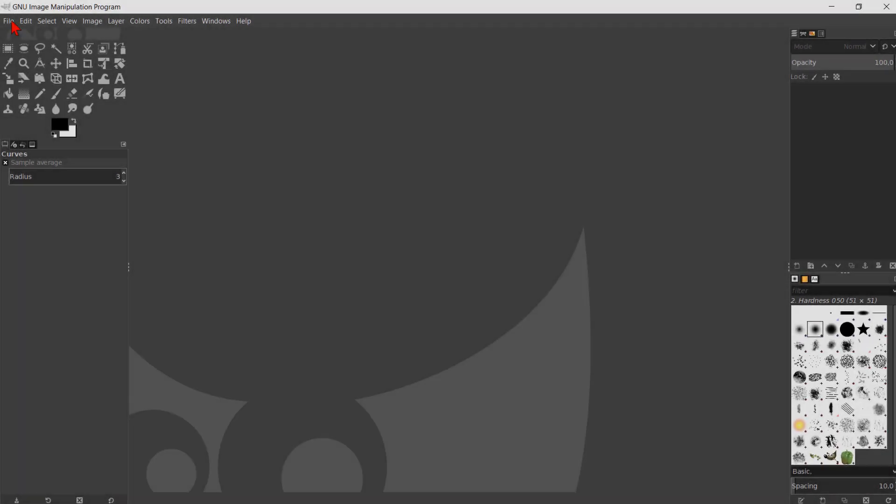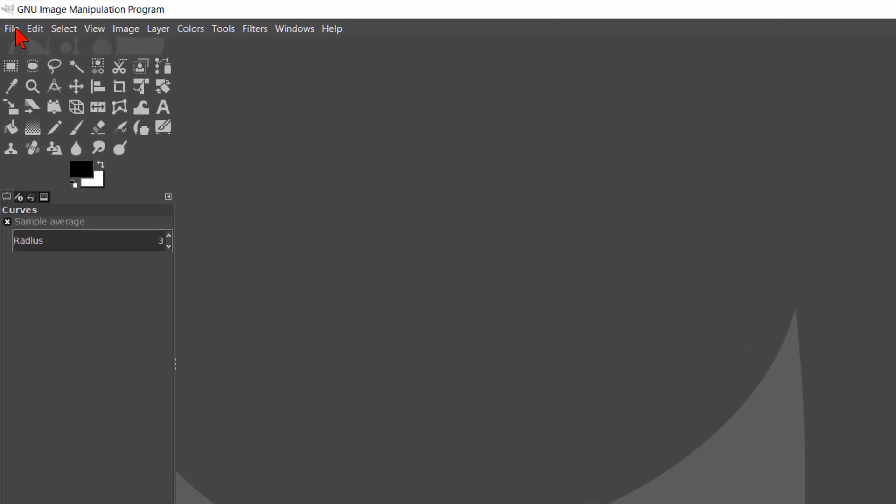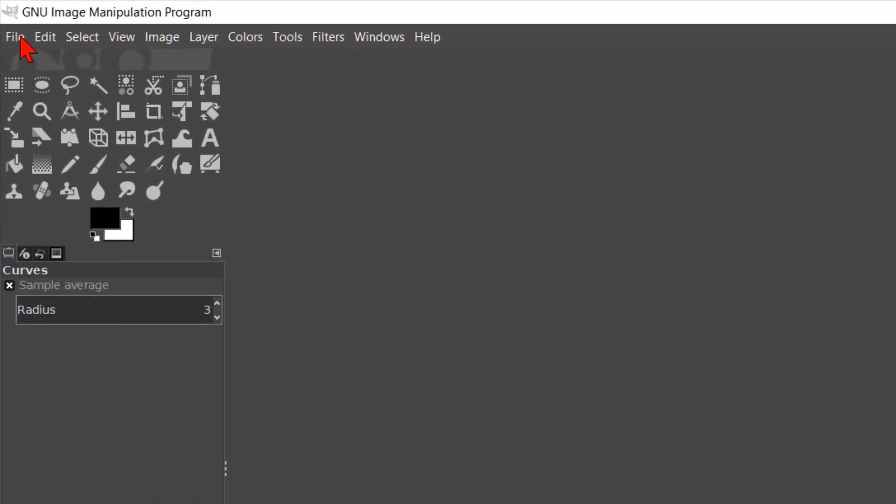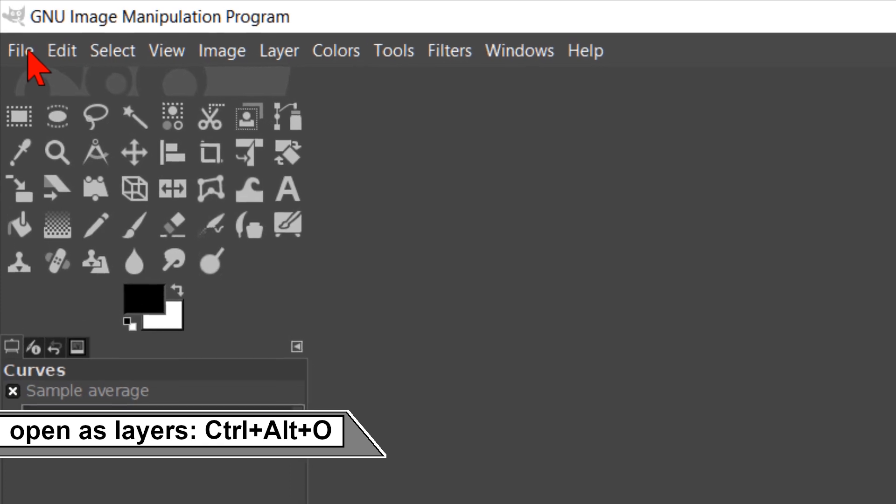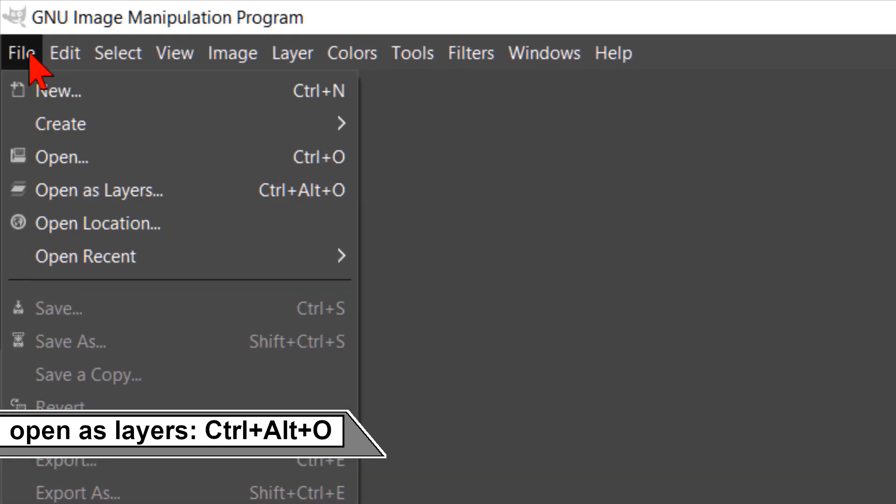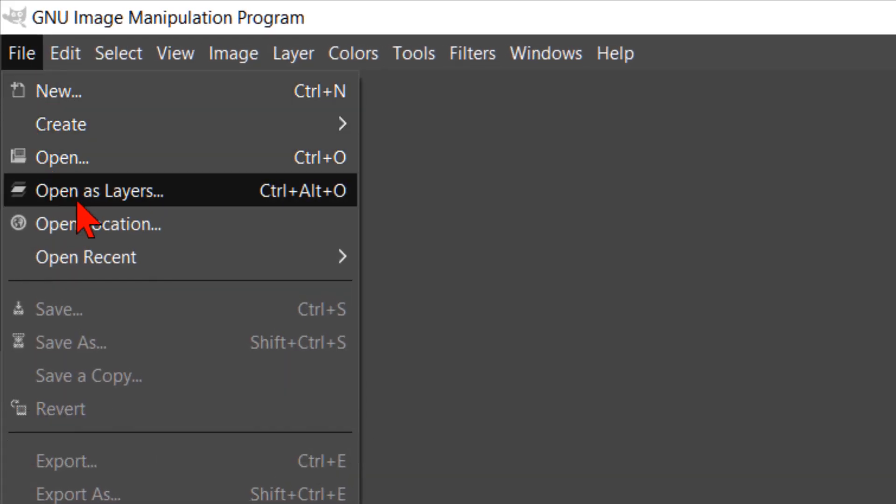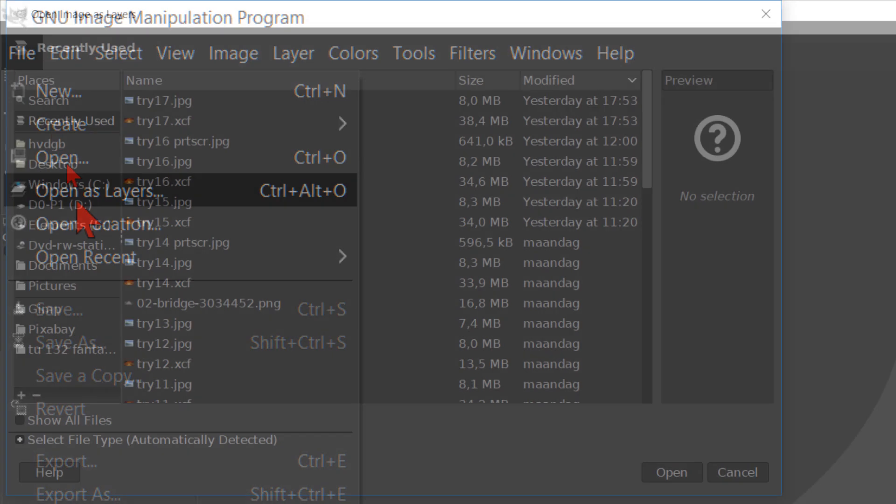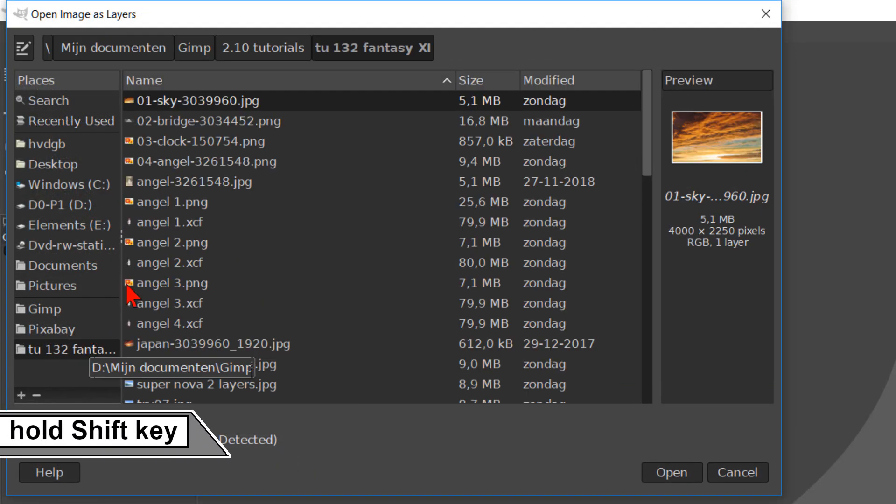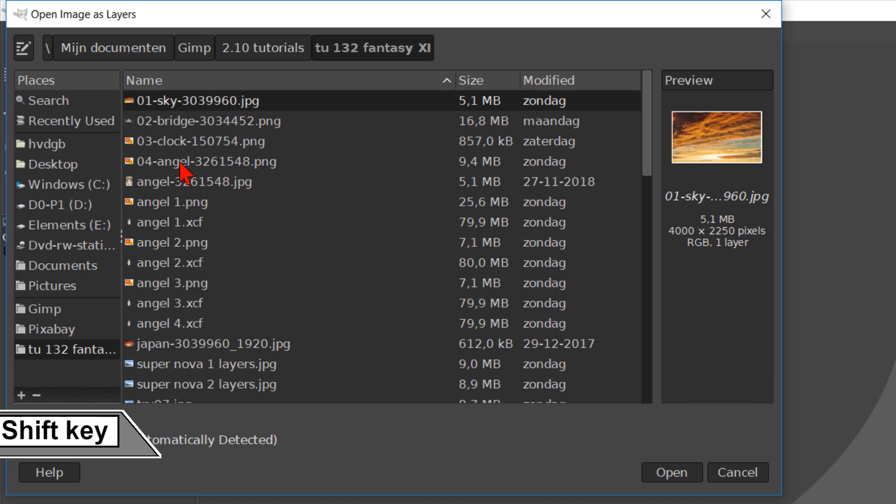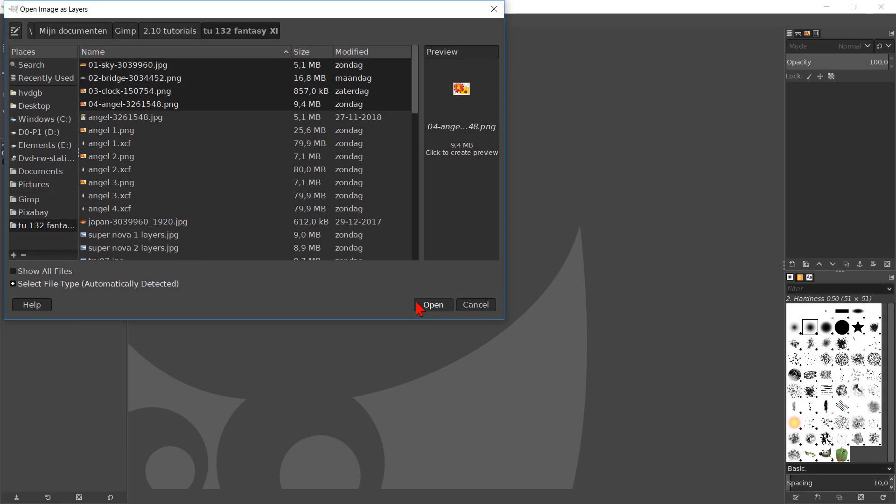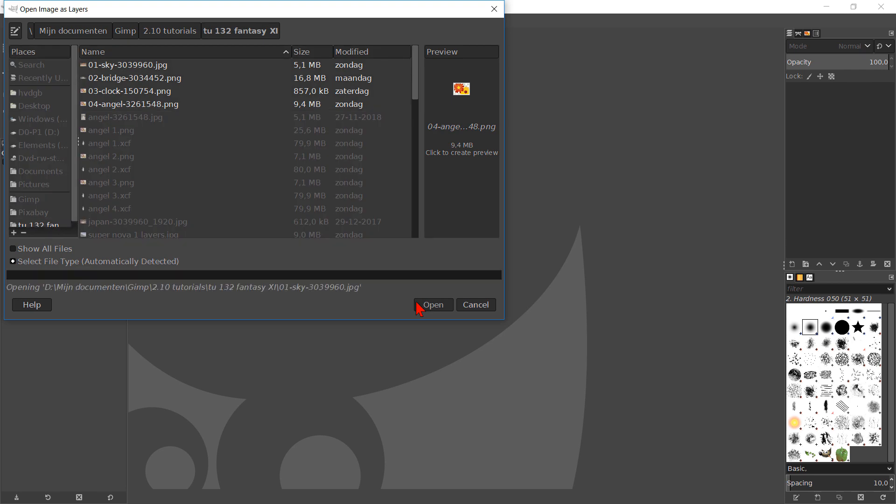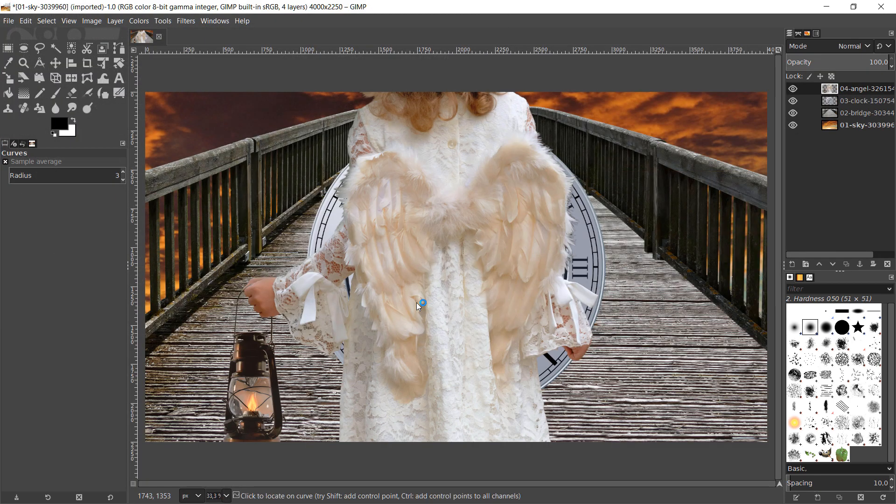In this GIMP workshop we are going to create magical fantasy image number 11. When we've opened GIMP we go to file and click on open as layers. Now we select all four images by holding the shift key. Click open. There is a download link for the images, the PDF text file and an example image in the video description.